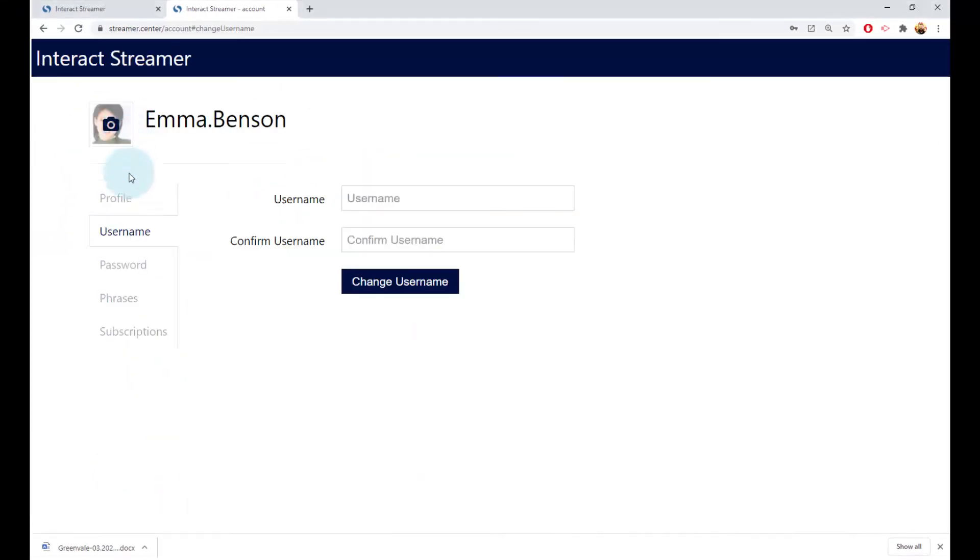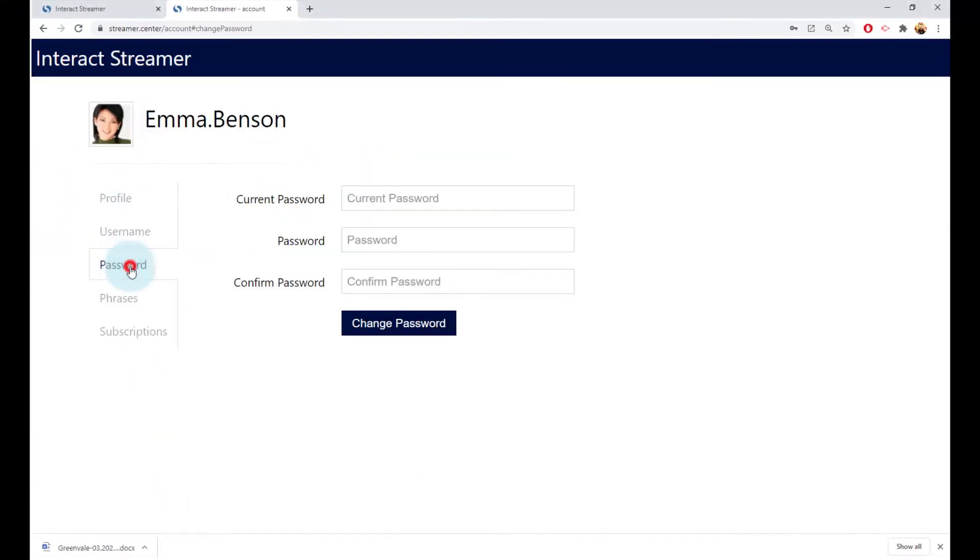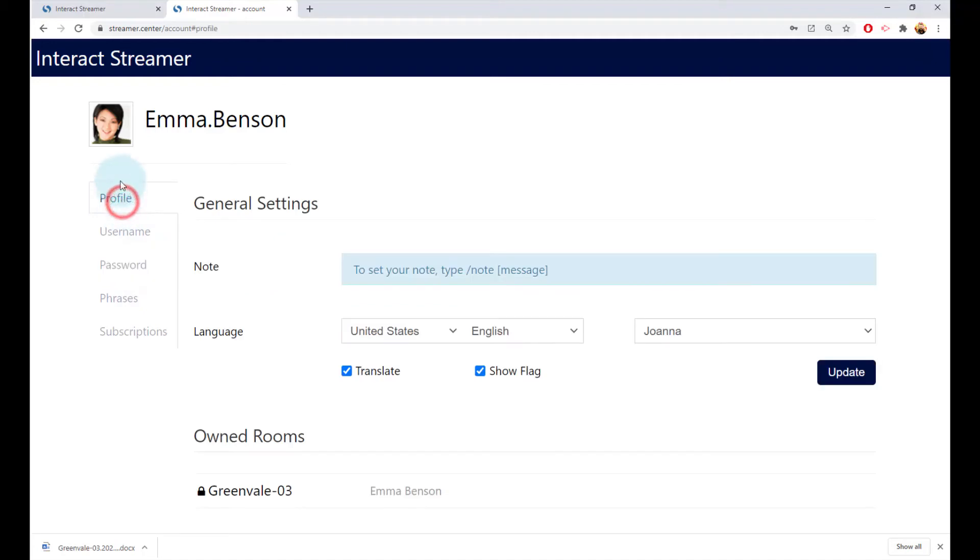Up here is where you can change your username and password, and here is where you can add a picture or avatar for your account.